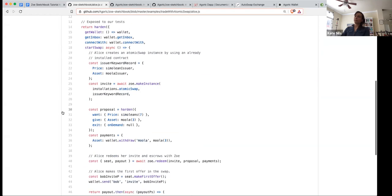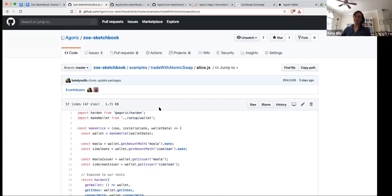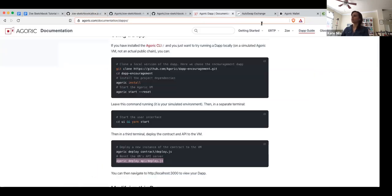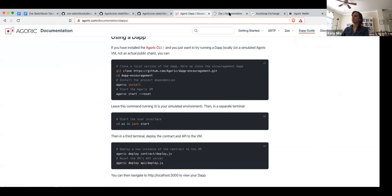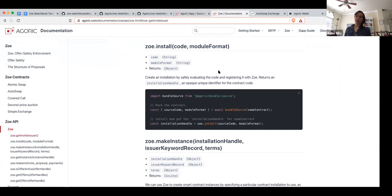Let's start from Alice's perspective. Let's say that Alice is the one that's actually starting this contract off. Alice already has the atomic swap code because we have written it and anyone can install that and use it. So Alice is starting off with what we call an installation for that atomic swap. An installation is really just saying: here's this contract code and we're going to tell Zoe about it. We're going to upload this code to Zoe, and then what we're going to get is this ID back that we call the installation handle.